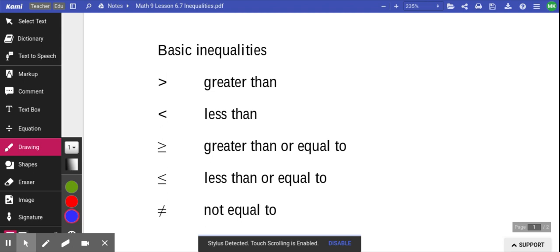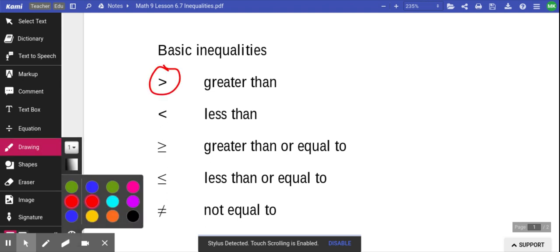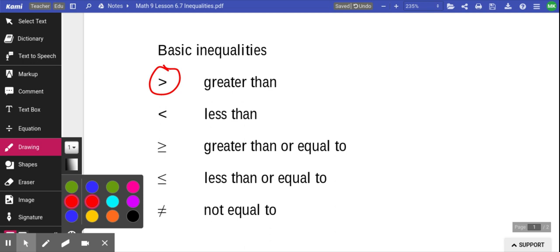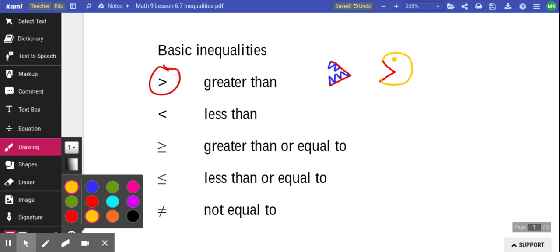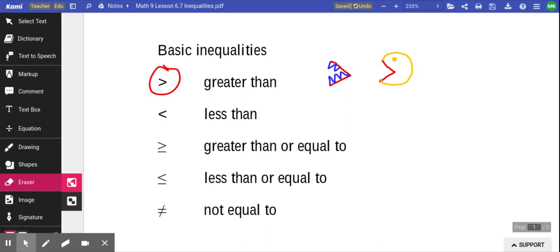We've got a bunch of symbols over here on the left. This one has the arrow opening up to the left. Some of you have seen these arrows drawn with teeth — they call it the alligator, and the alligator eats the bigger number. Some people talk about it as Pac-Man, where Pac-Man always eats the bigger number.